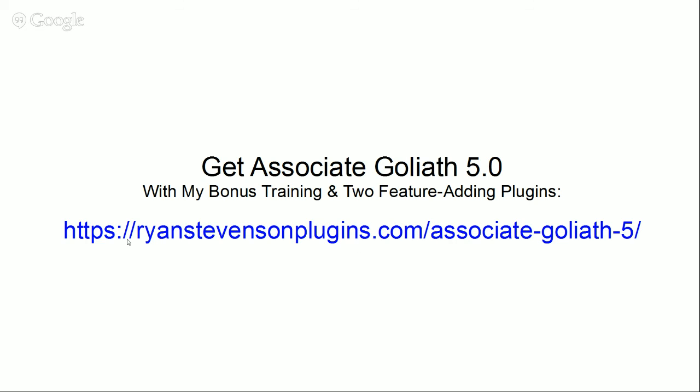But remember, if you don't do it through this page and through the link that I was just showing you, it's not going to get credited properly and you won't be able to find those bonuses there. So make sure you actually do it through these correct links.